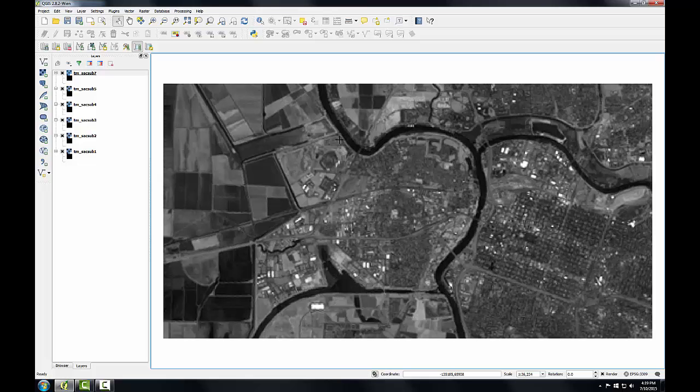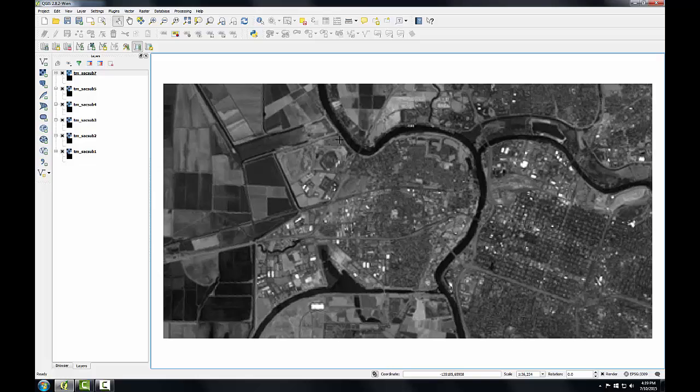These six layers represent the six bands from a Landsat thematic mapper image, and you can note the wavelengths of these bands. You can refer to the lecture material or search the internet for the Landsat sensor. Now that those are loaded, I'm going to open up the GRASS tools.